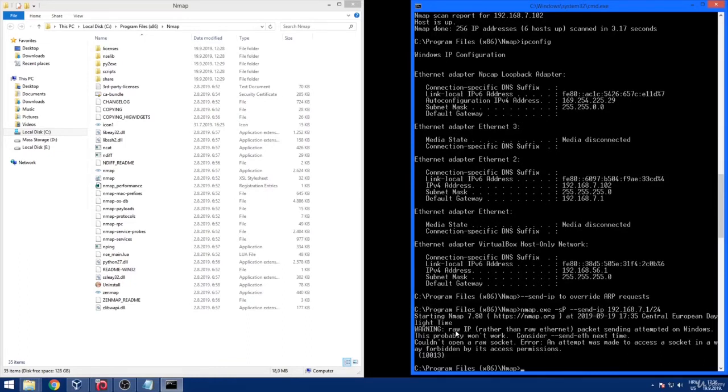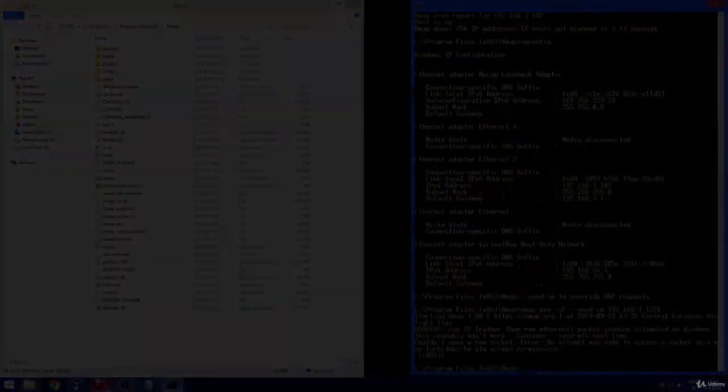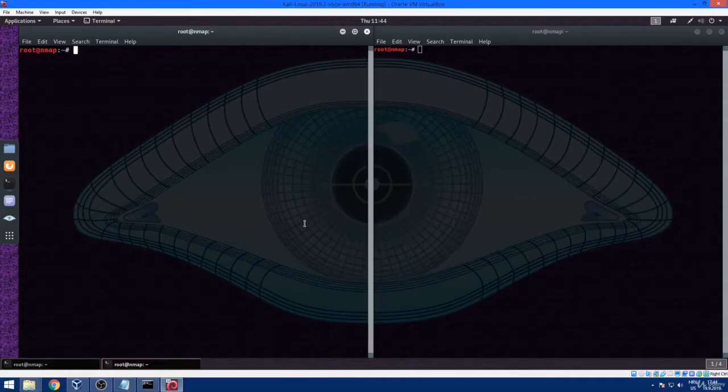This is the situation where we see why the Linux distributions are much more suitable for doing this kind of work. Now we are inside our Kali Linux distribution and we are going to retry the command that we previously tried in Windows.